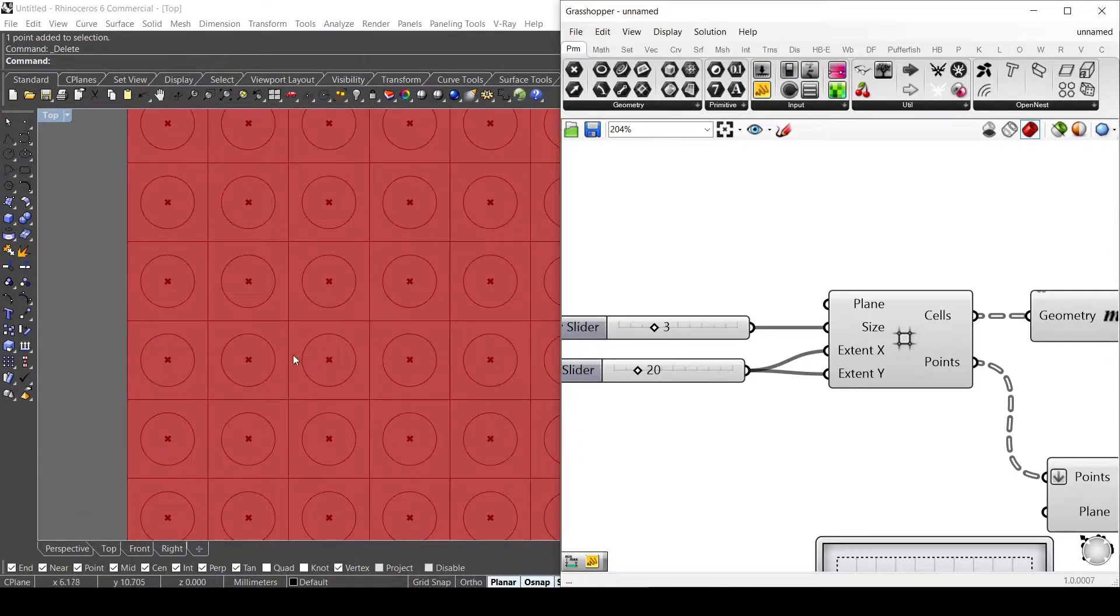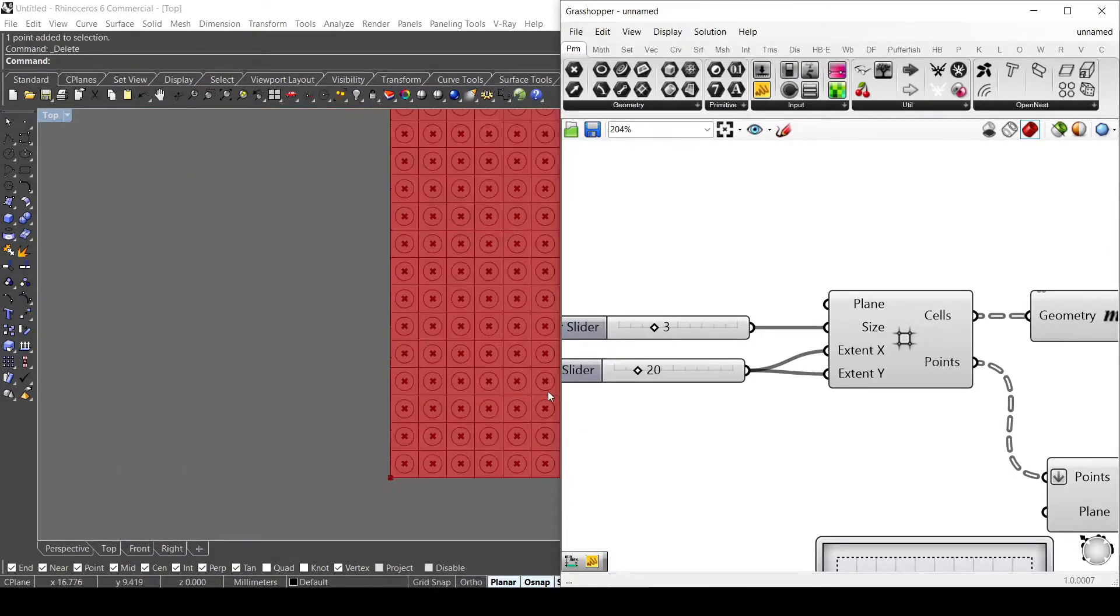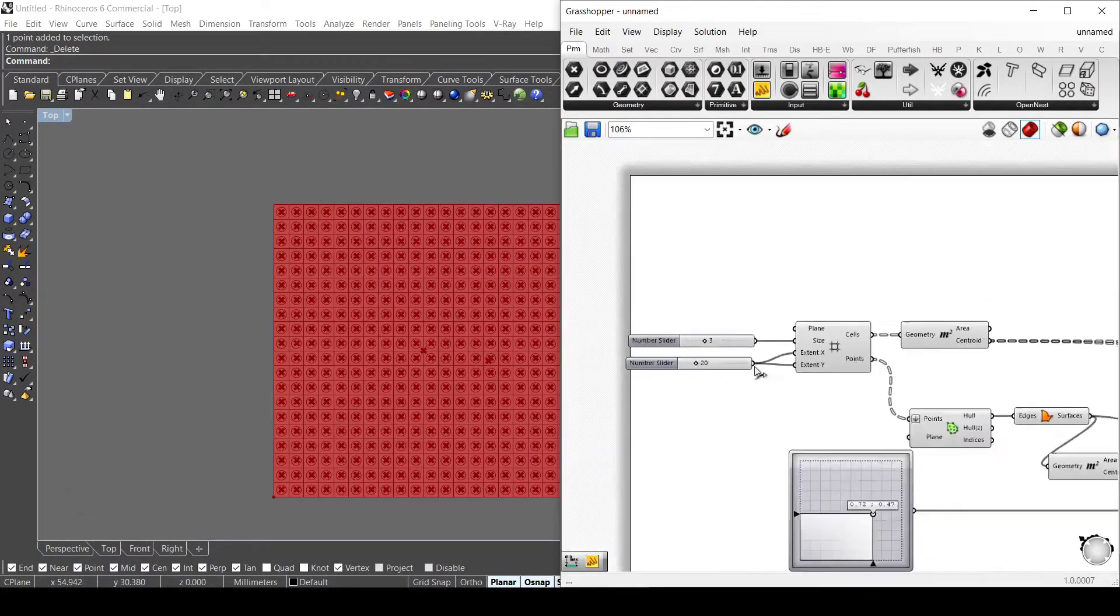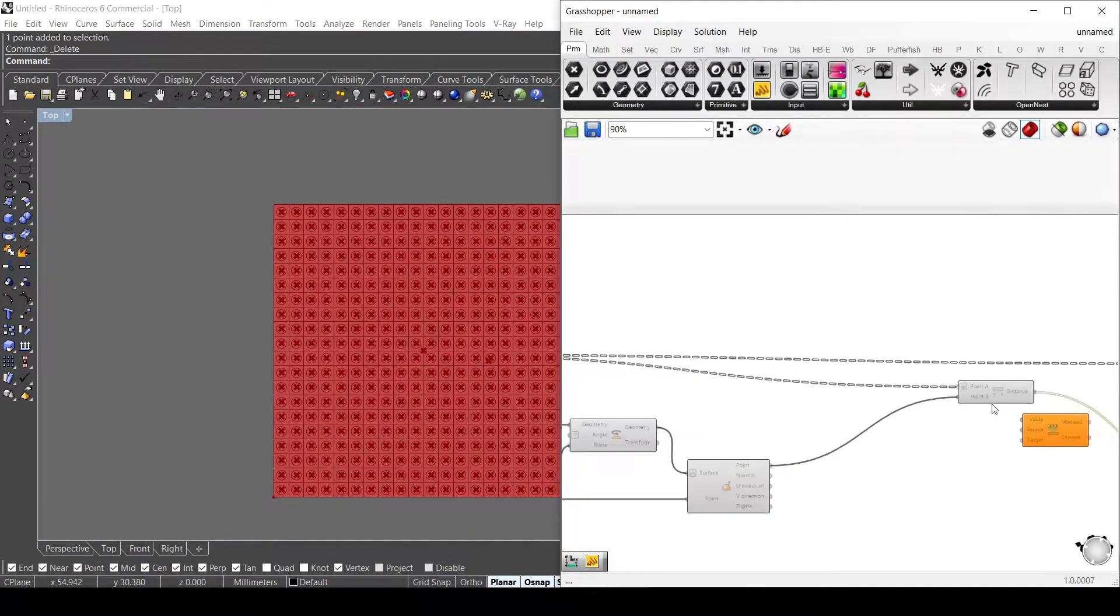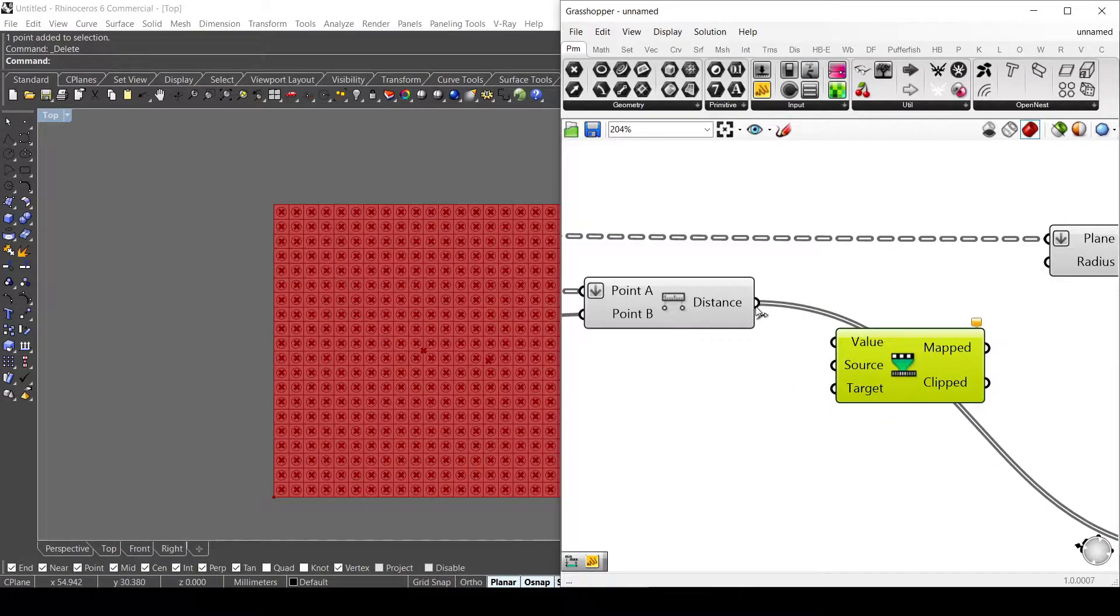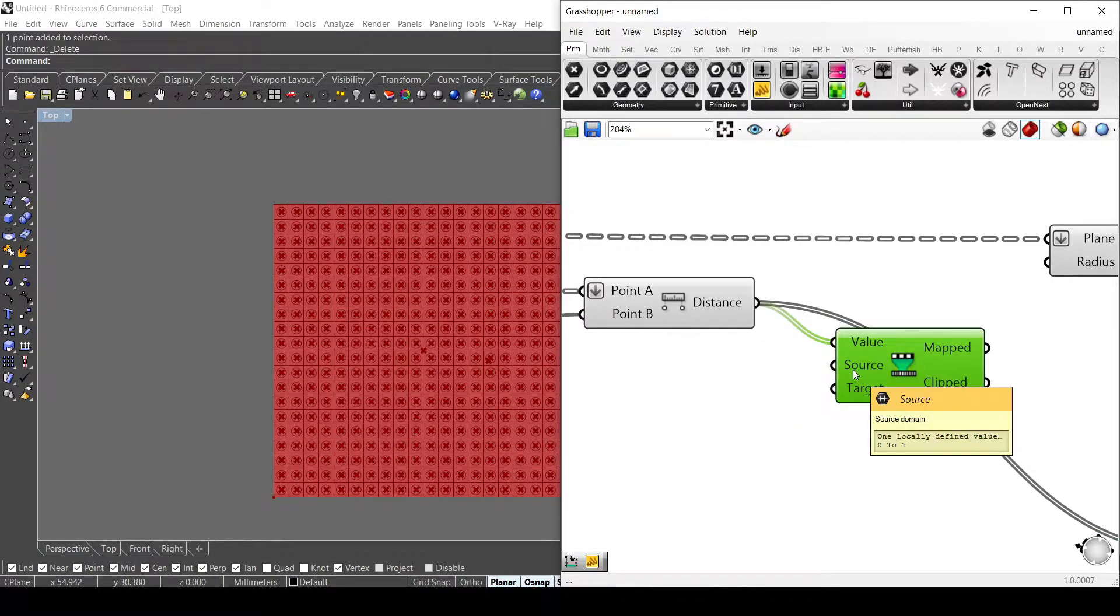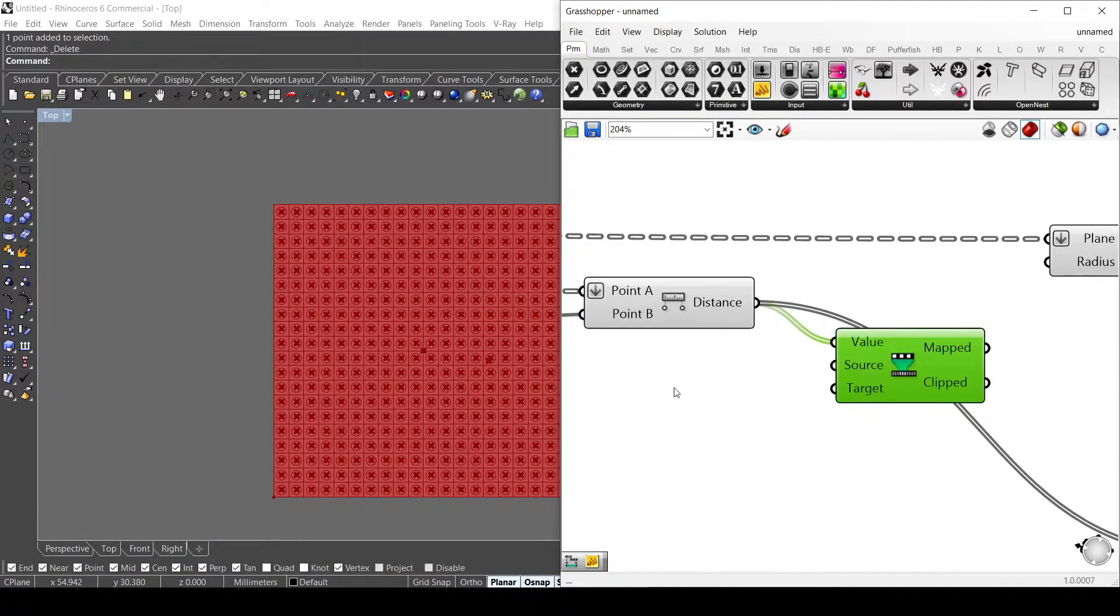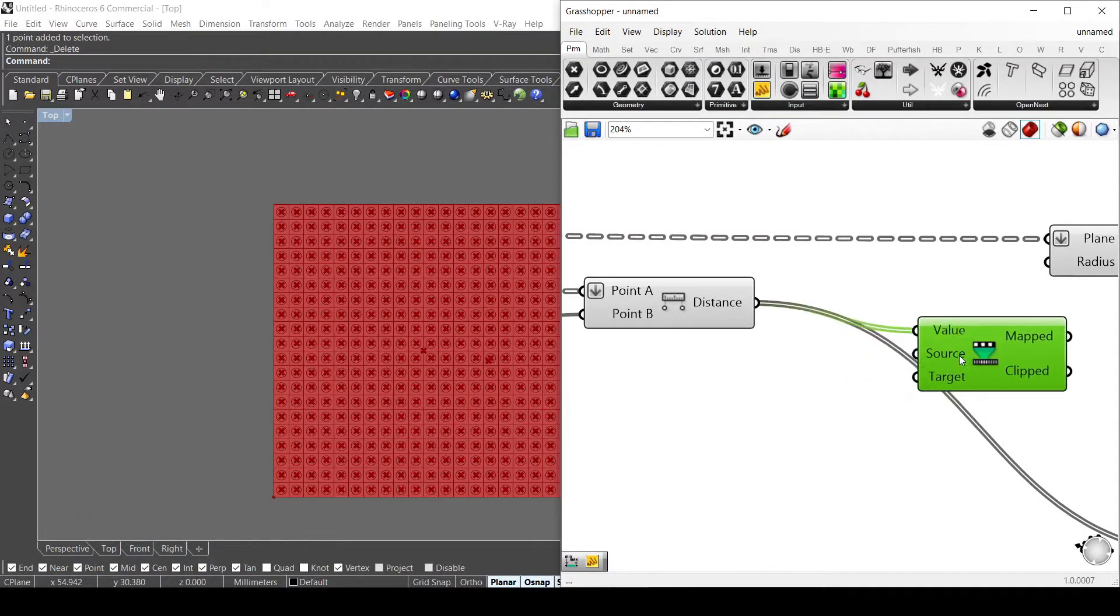I need to use the remap component. Here it asks for the values, which are my distances. The source is the domain of this list, so the minimum and maximum number. To get that, I use the bounds component.